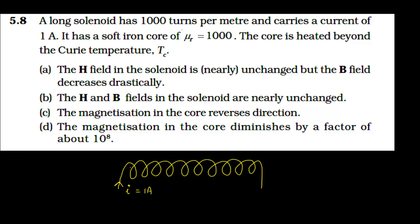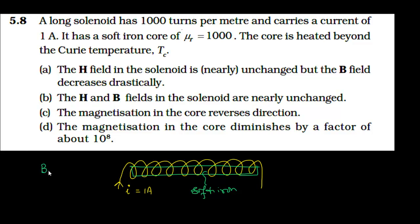Inside the solenoid, a soft iron core has been placed. This is the soft iron core. When current is passed through it, a magnetic field is produced inside. That magnetic field I am writing as B₀ — that is the magnetic field in the absence of the iron core — and it equals μ₀ times H.